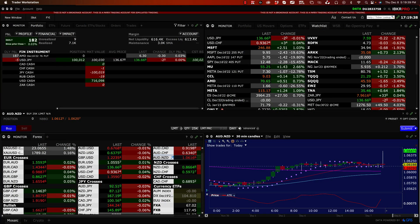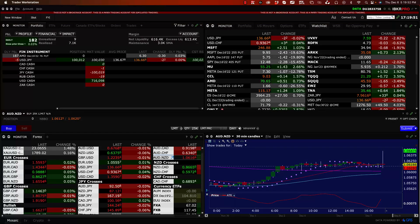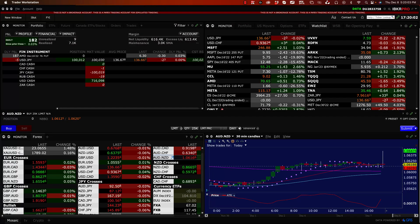Hello traders, and welcome. In this video we'll be talking about trading currencies on the Interactive Brokers Trader Workstation platform. We'll talk about some of the differences and things that are good to know, especially if you've been trading on another platform — retail brokerages will be a lot different from what we have at Interactive Brokers.